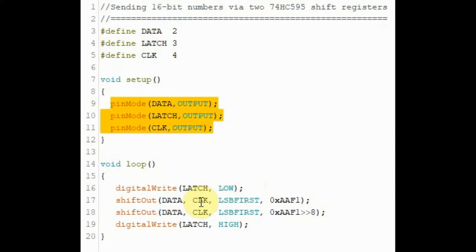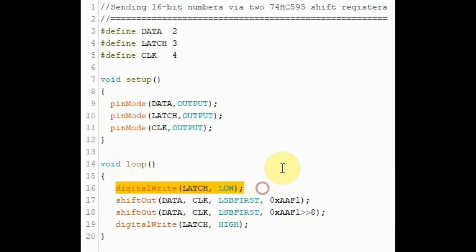Inside the loop function, the first thing we need to do is to send a low pulse to the latch pin. This will enable the shift registers to receive data from the microcontroller.